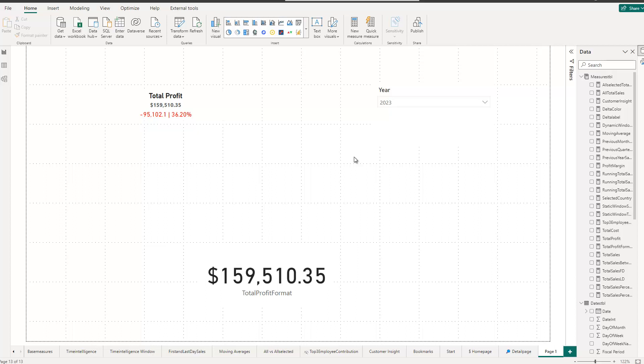That's why we also have now more functionality and flexibility regarding the default card visual. And you can see right there, this is where I created it. This is my total profit, my card visual.